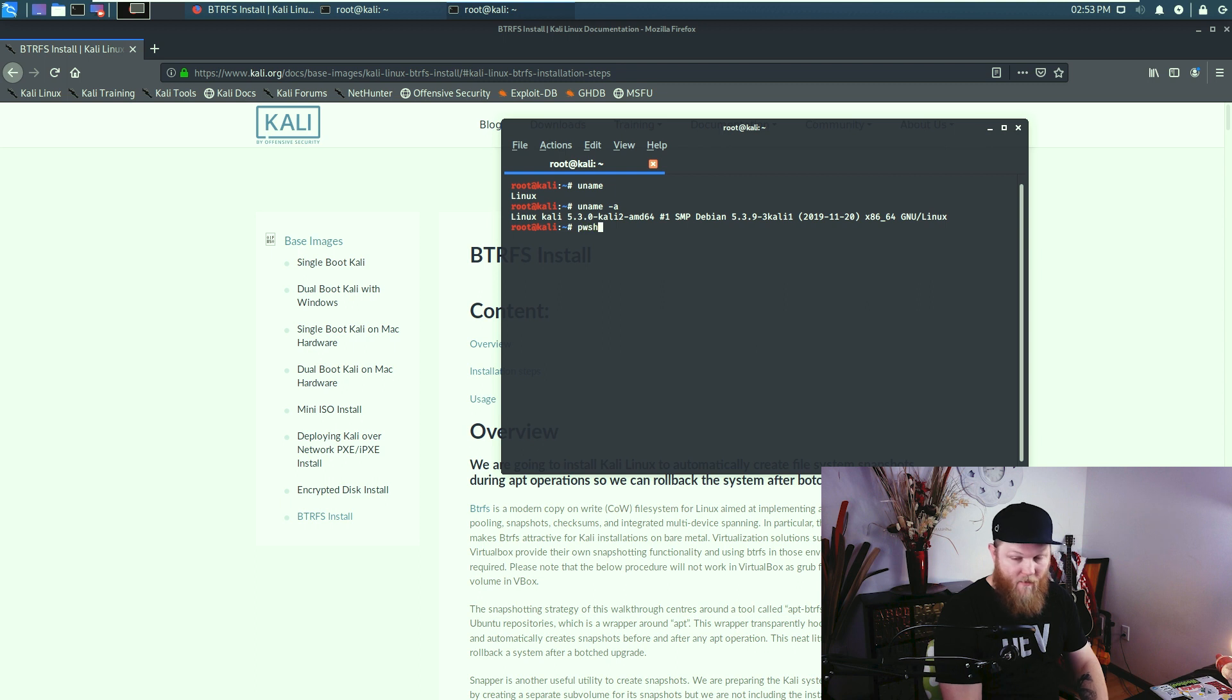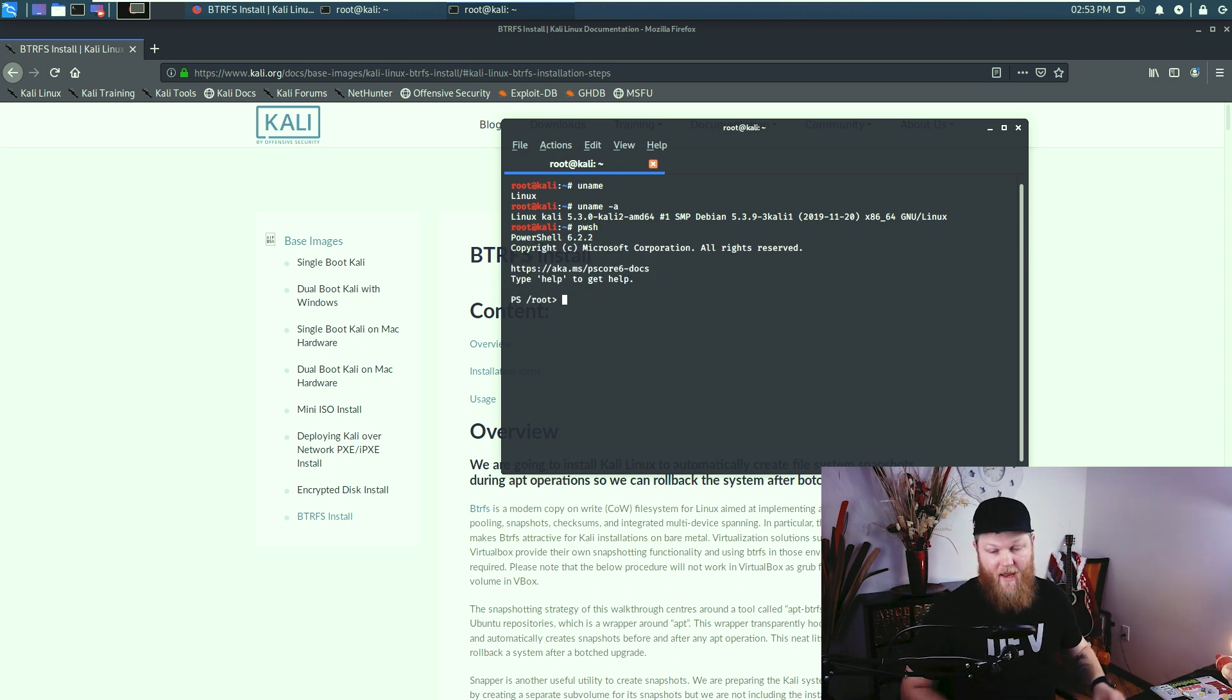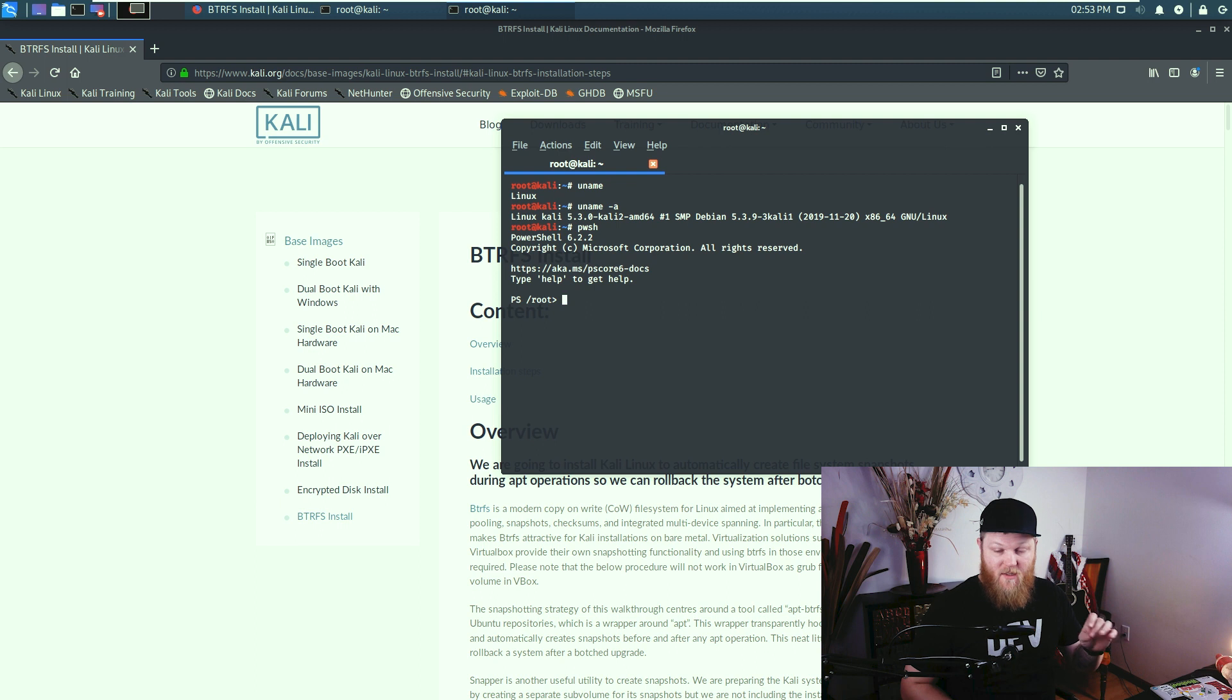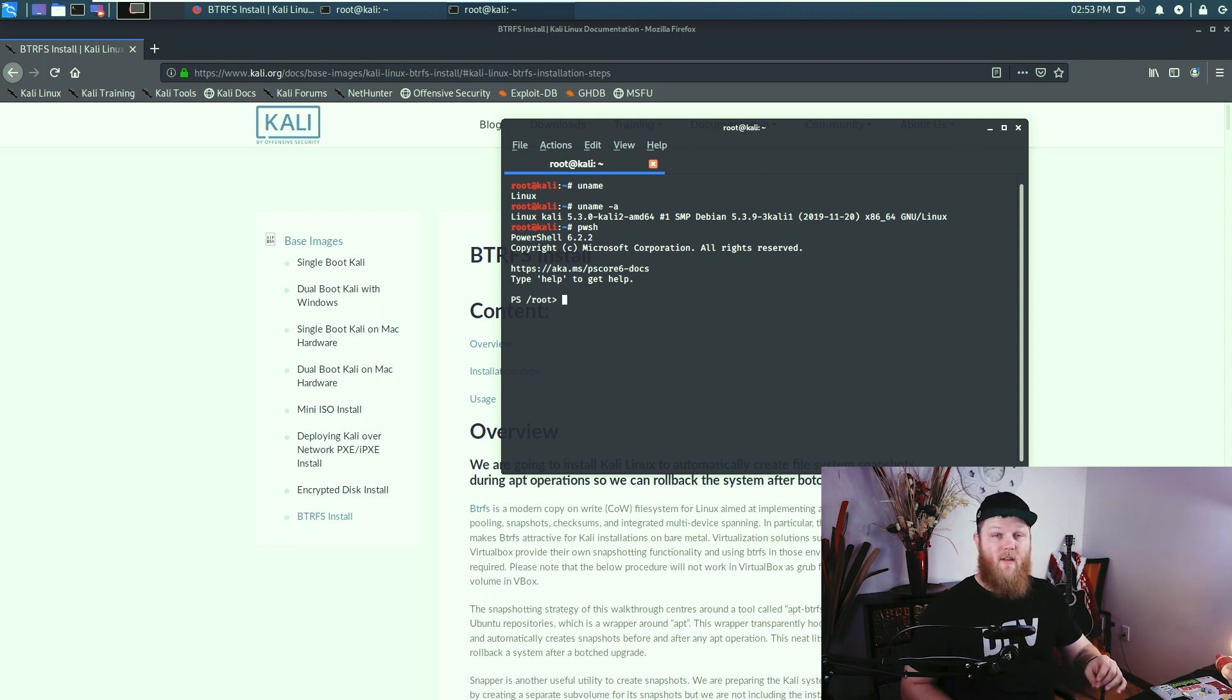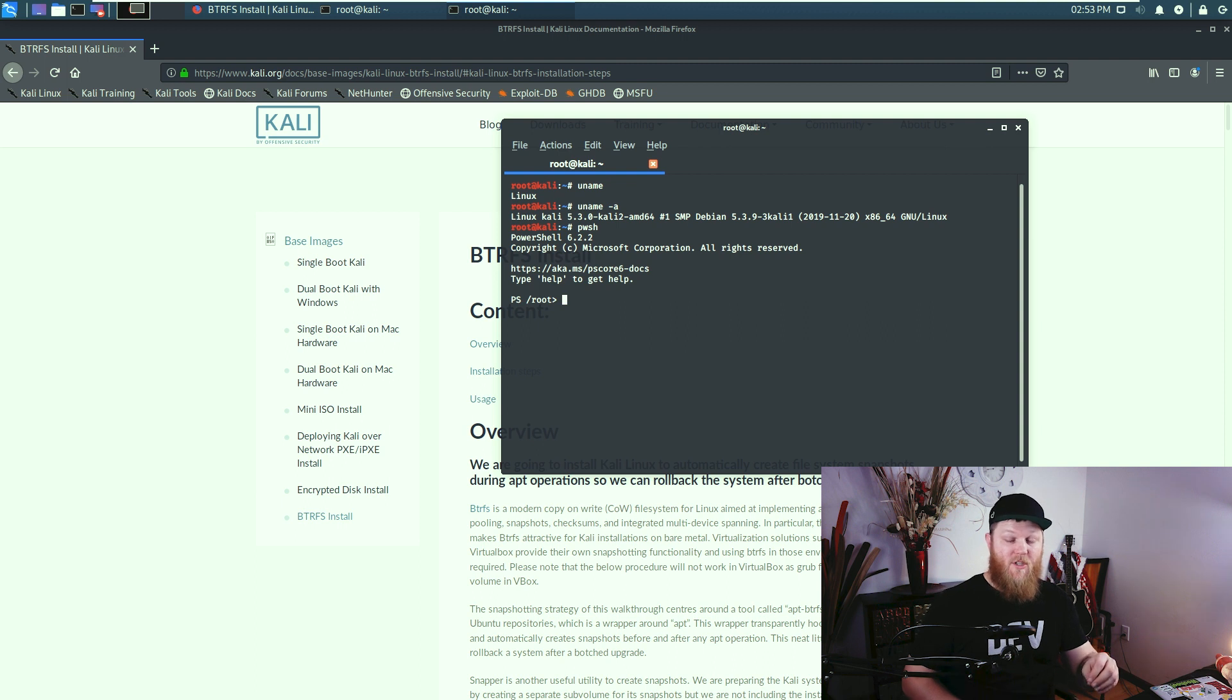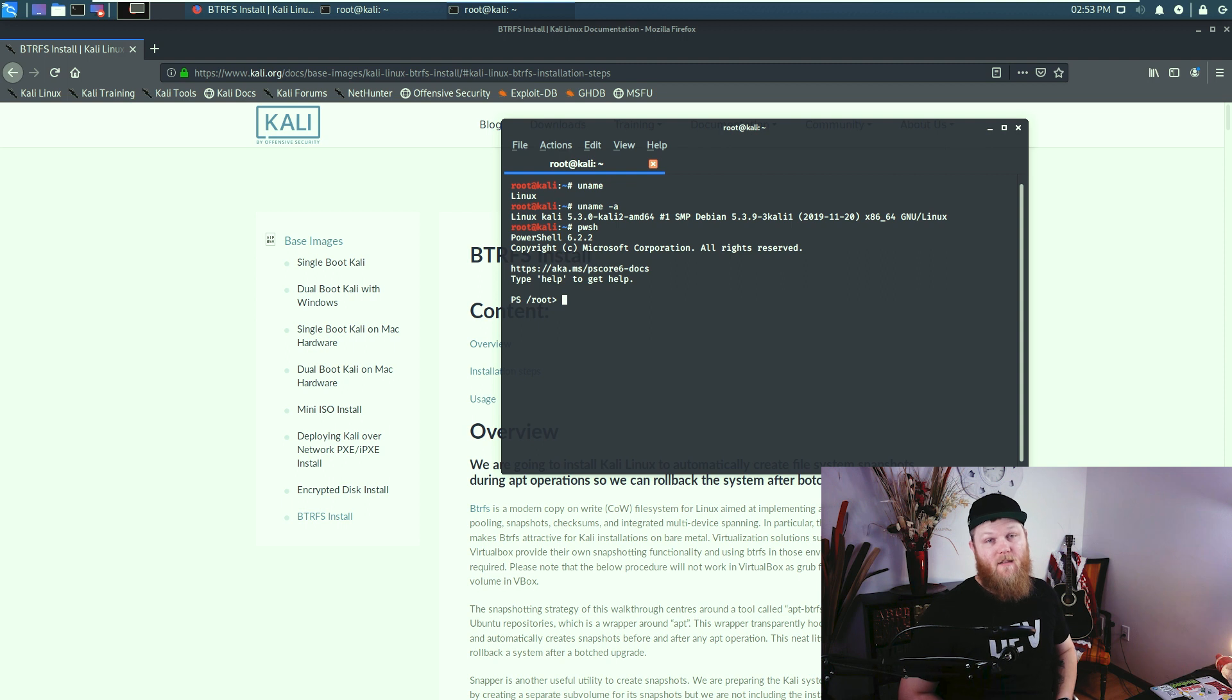And they also have PowerShell, which is super badass. Microsoft open sourced it. And now it's included in Kali. So we can run PowerShell scripts directly on our Kali machine and troubleshoot them and work on them when we're working in a Windows environment on our Kali box.